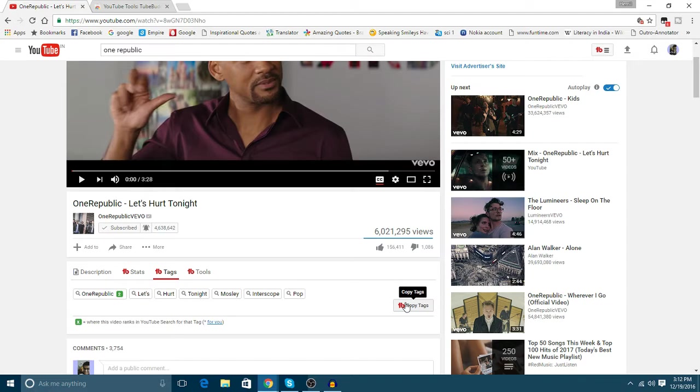So guys, this is all for this video. If you like this video, then press that like button and please do subscribe. Thank you.